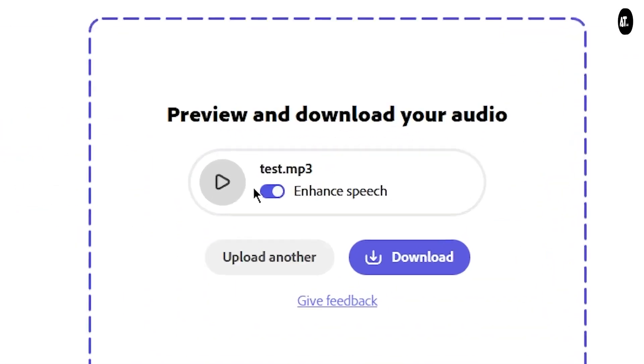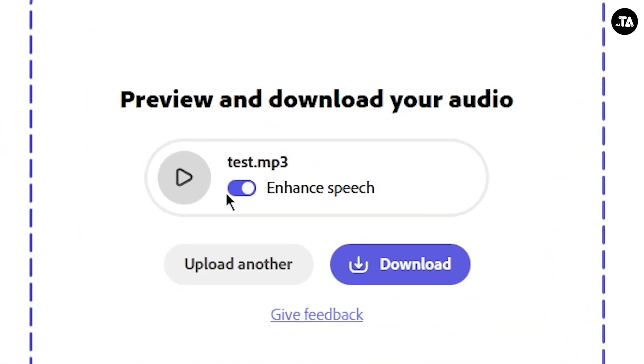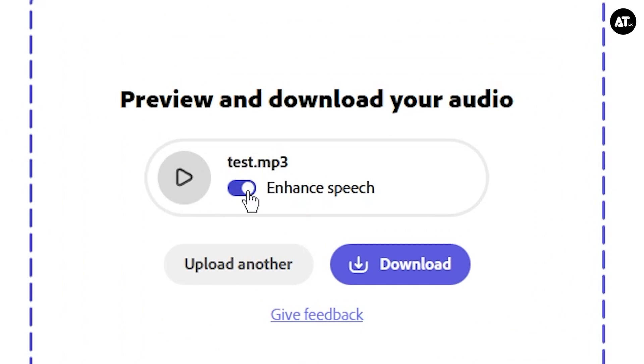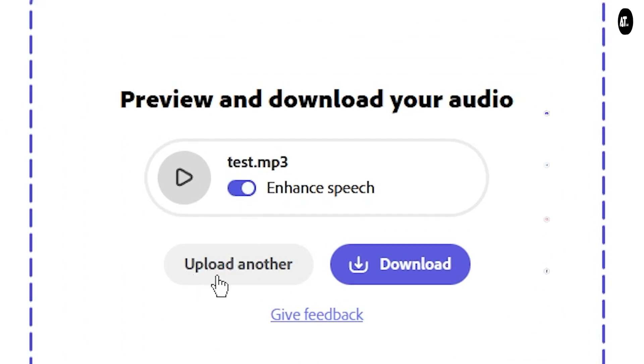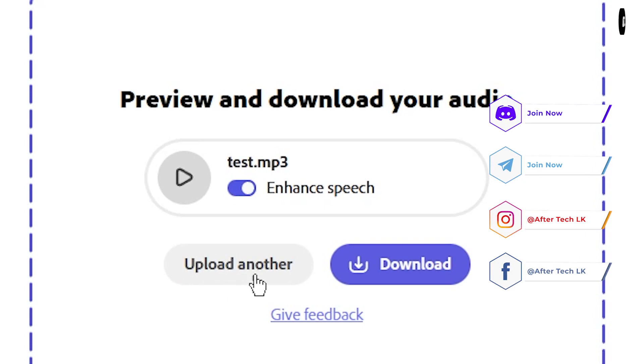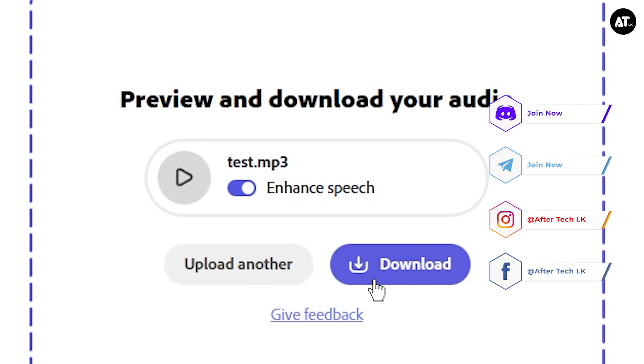After the process completes, play it to hear the result. You can enhance the speech by toggling the option. Compare the original audio file with the enhanced version after importing it.